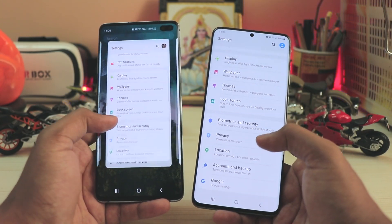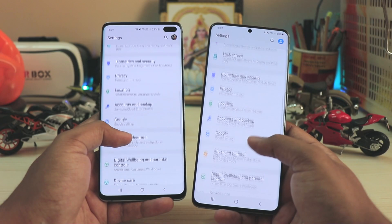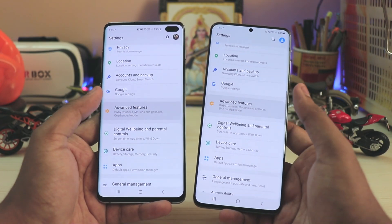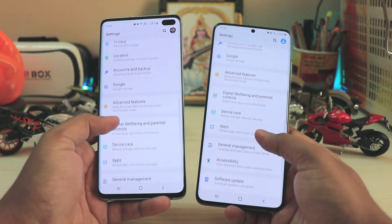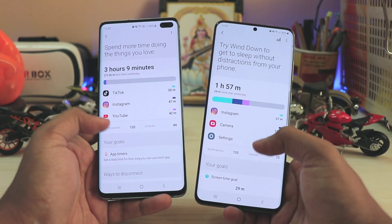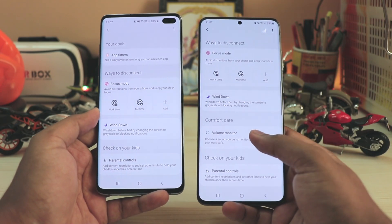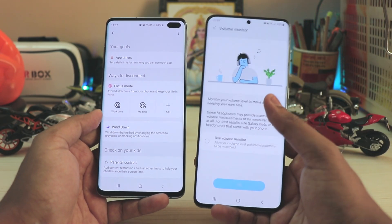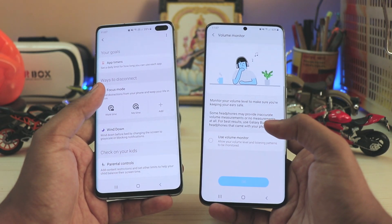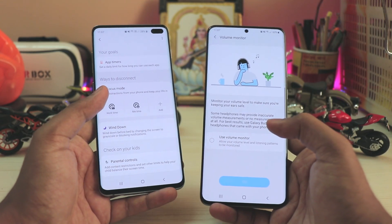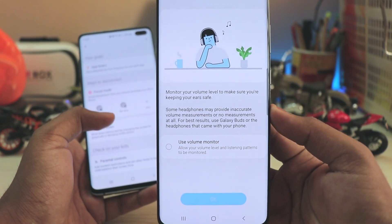Biometrics, security, and privacy are all the same as before — nothing changed. In advanced features you have Bixby Routines and the side key settings with the latest update. Going to Digital Wellbeing, you have the Volume Monitor, similar to what we've seen on Xiaomi's China ROM — a very helpful option for people like me who have earphones in 24/7.